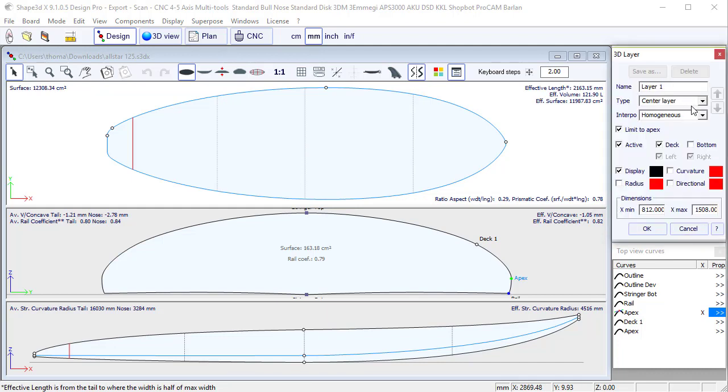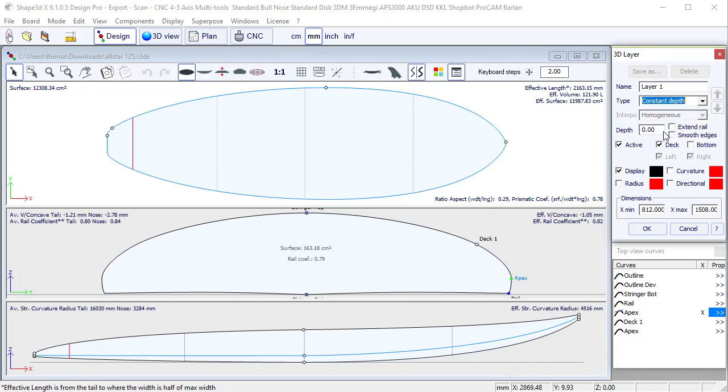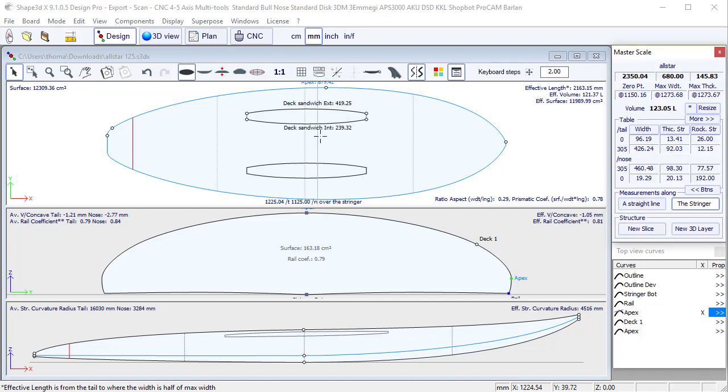I'm going to add a 3D layer of tab type constant depth. Let's say about 5 millimeters on the deck. Let's call it Deck Sandwich. Press OK.